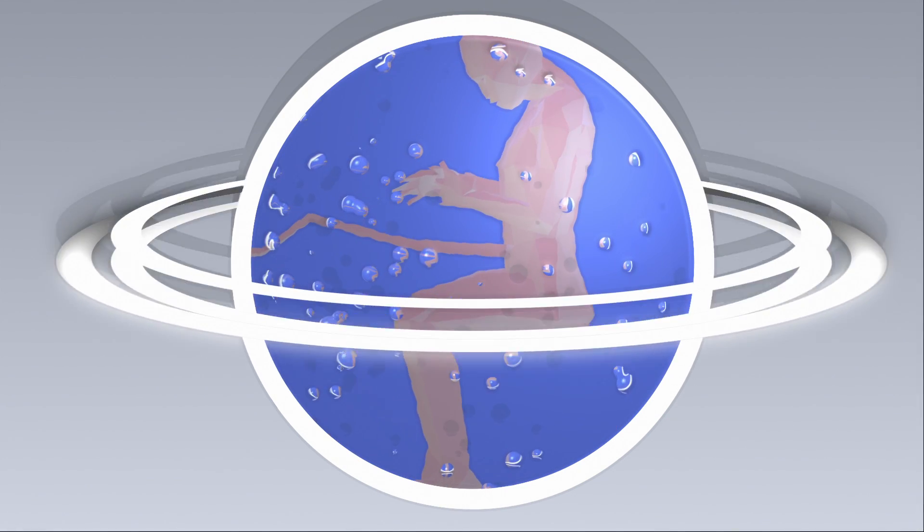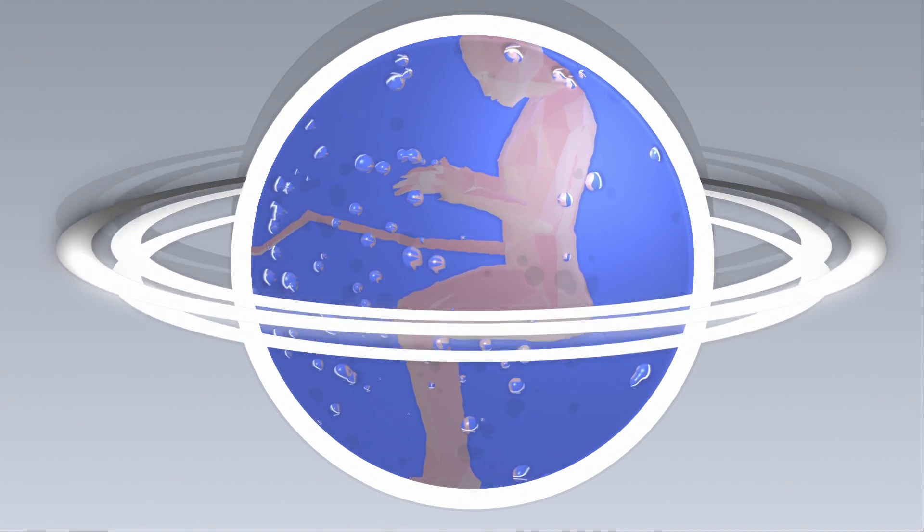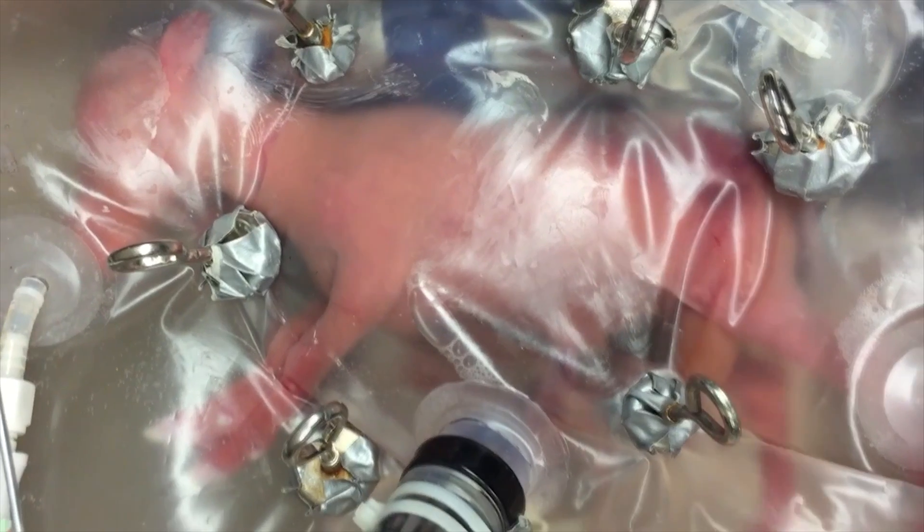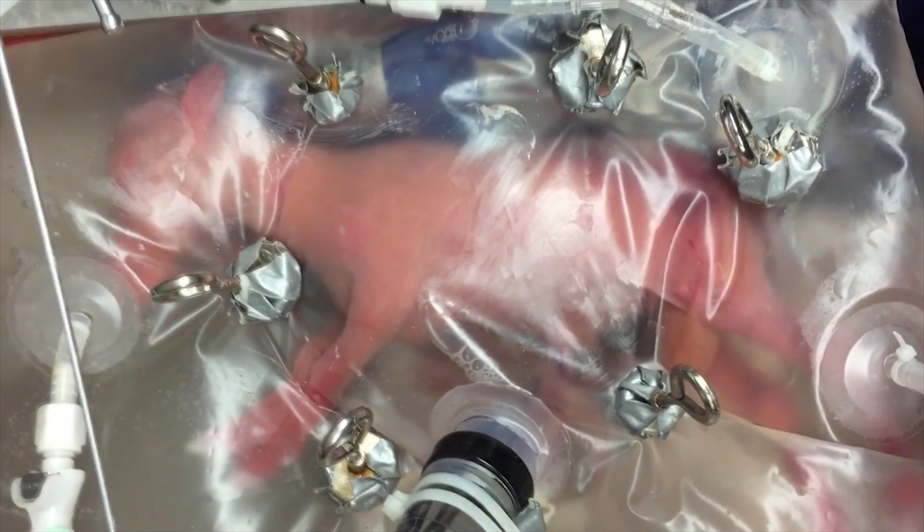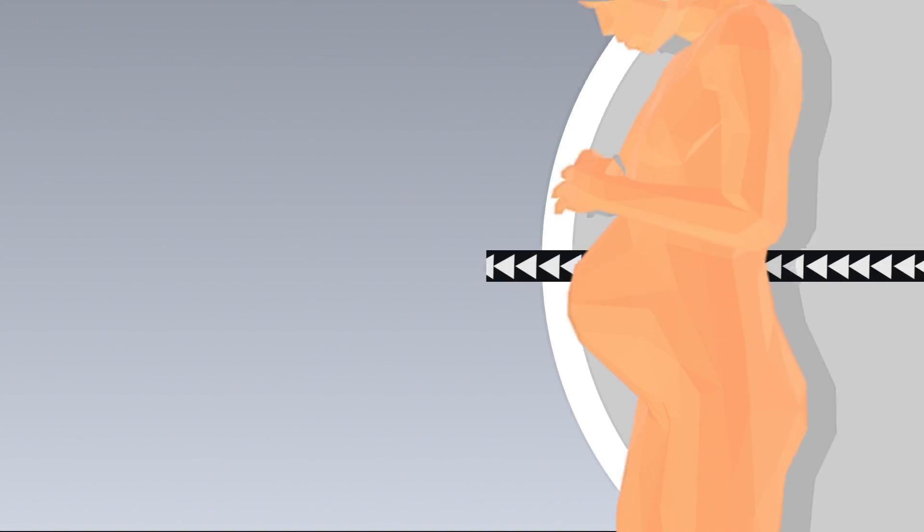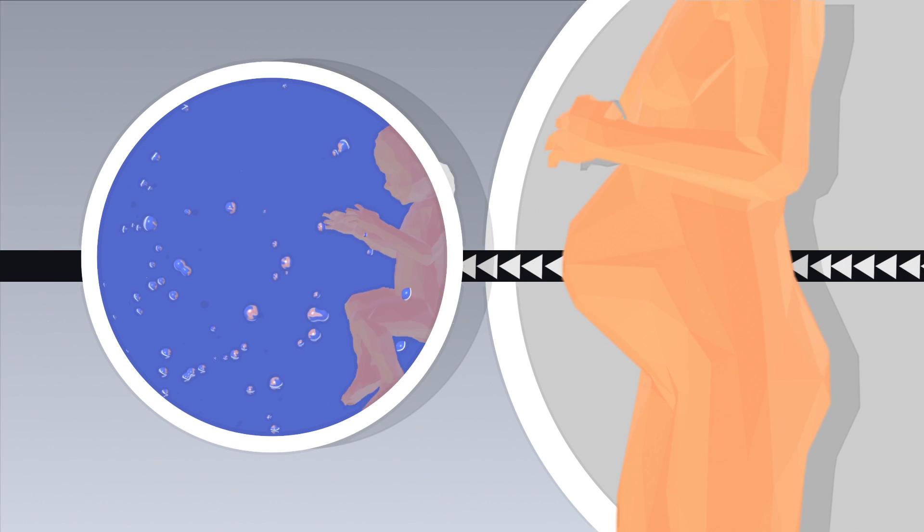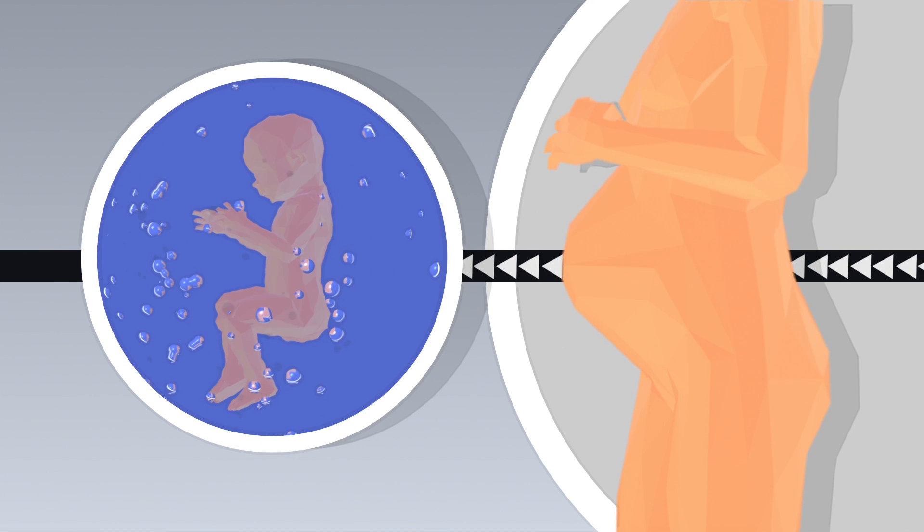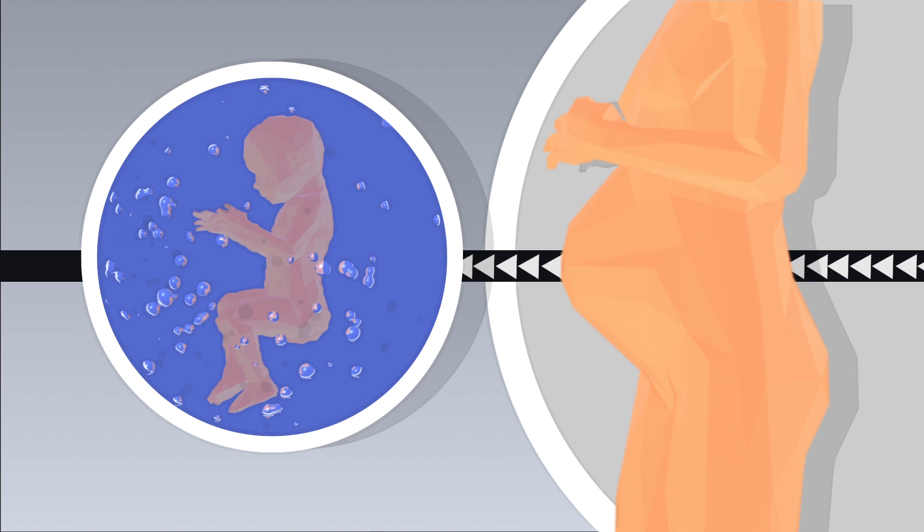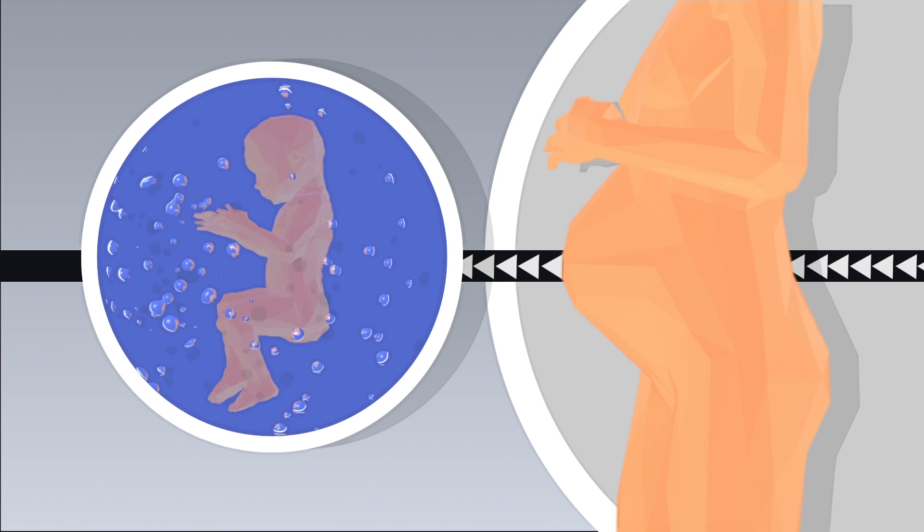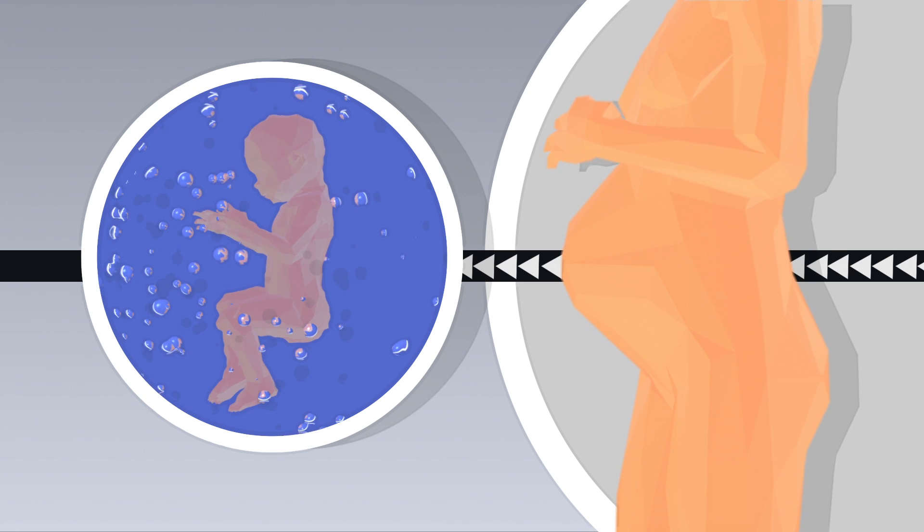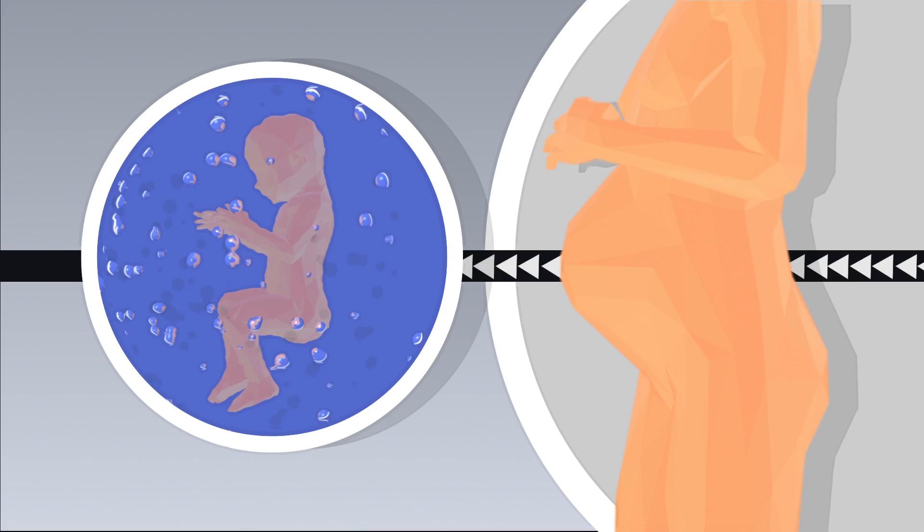But although some research has been conducted on artificially replicating the conditions of early pregnancy, a complete artificial womb is destined to remain in science fiction for quite some time. The artificial womb shown to the world in April has a much more focused application: a support system, or a second womb, for prematurely born babies who would otherwise find themselves struggling to survive in the outside world as early as 22 or 23 weeks into development.